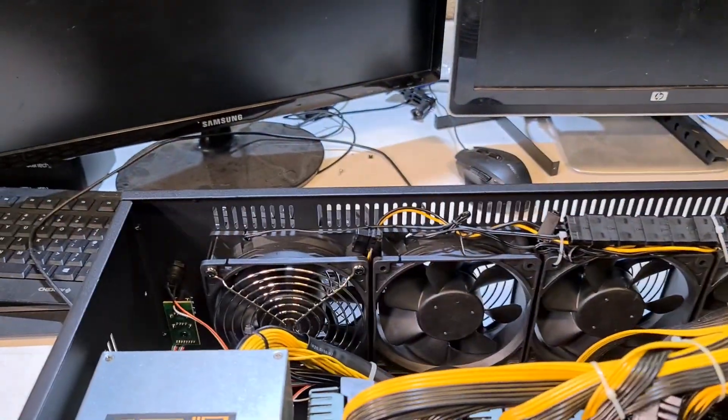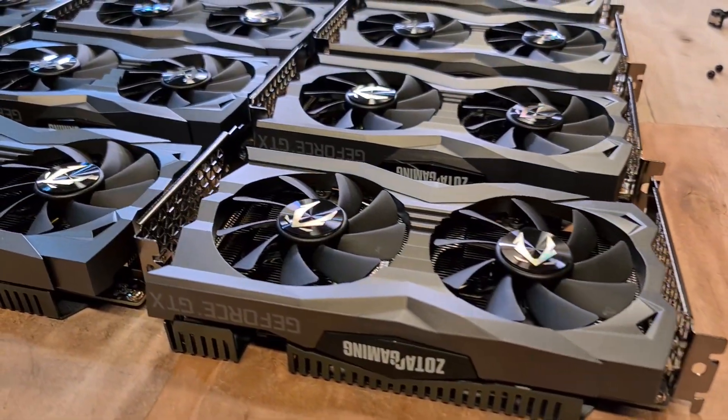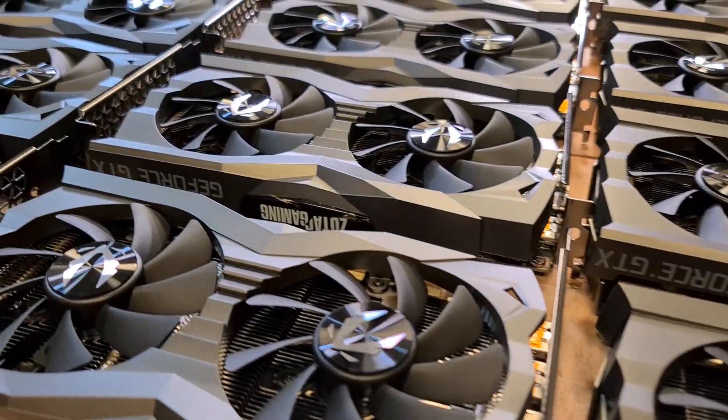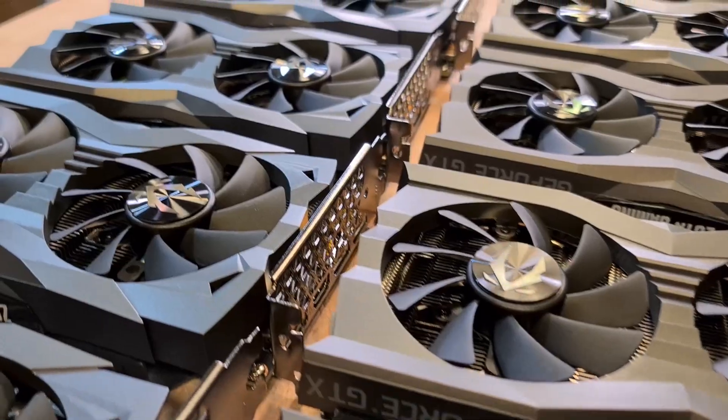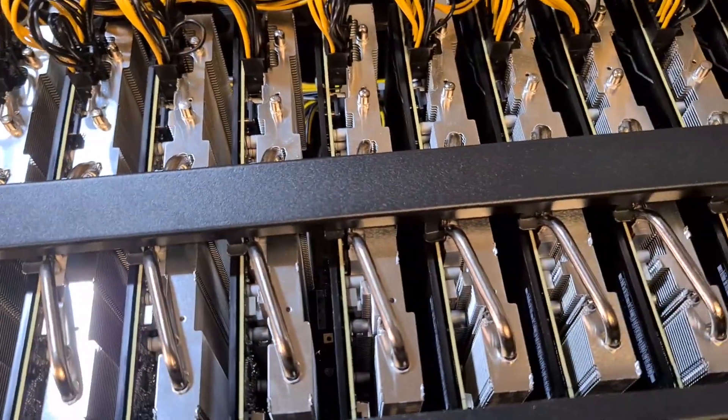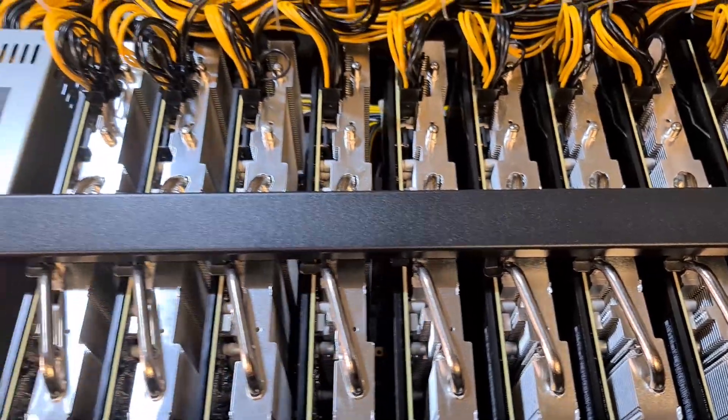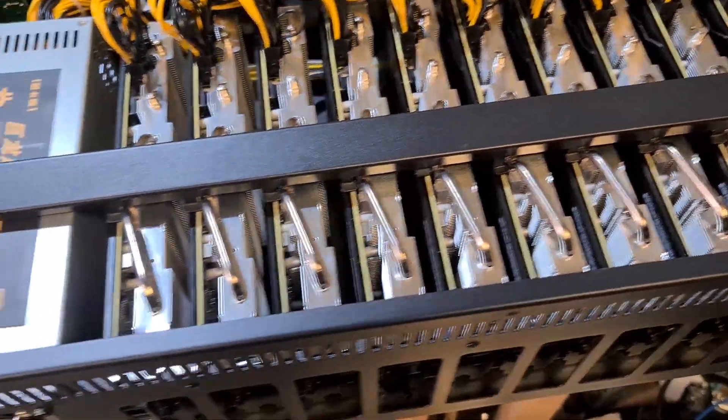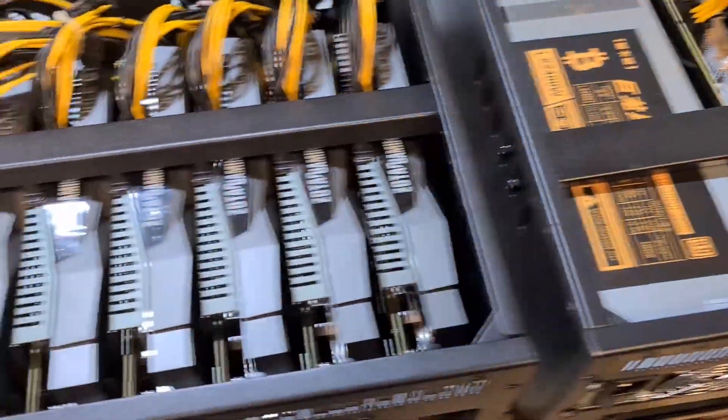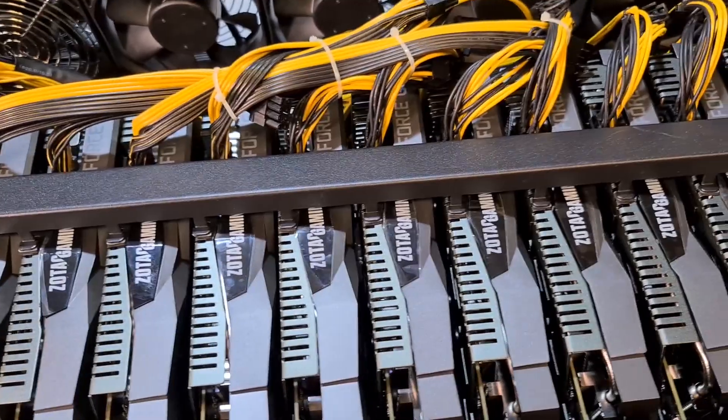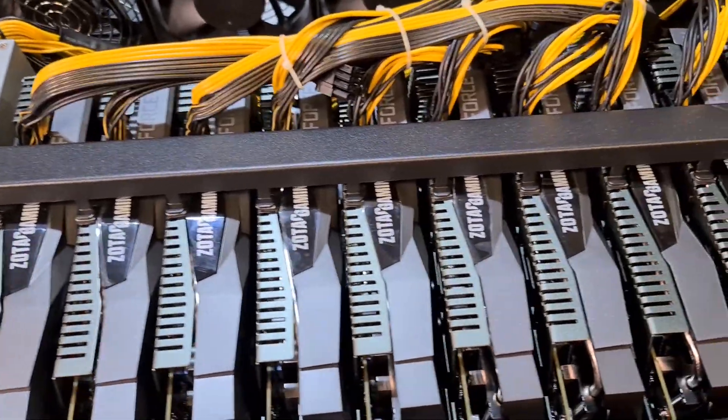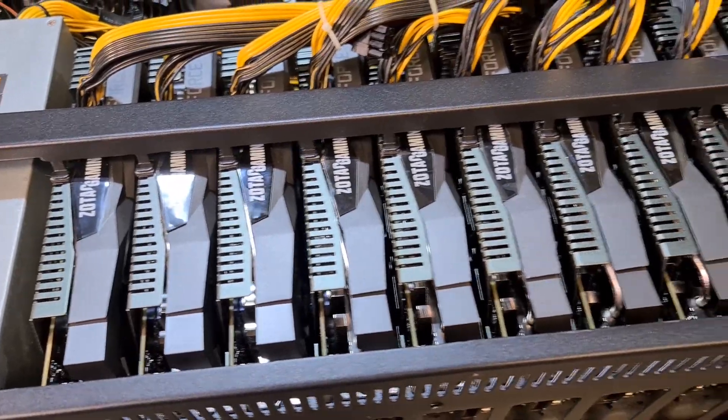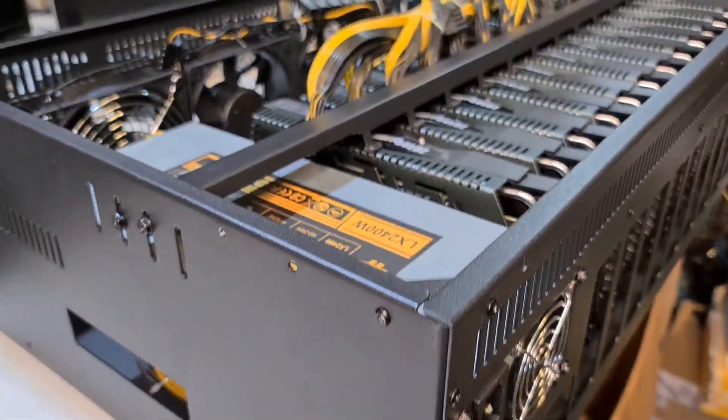Both rigs have 12 GPUs. These RX 5700 cards are modified. I put RX 5700 XT BIOS on them and edited the timings for more efficient mining. The ZOTACs are stock cards with some overclock tuning to achieve the most efficient mining speed. They are built in 12 GPU cases.